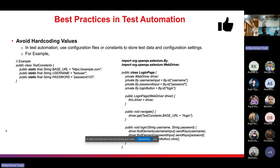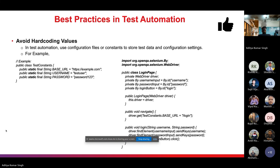Avoiding hard-coded values: in test automation, use configuration files or constants to store test data and configuration settings. In the sample code, on the left side we have a `TestConstants` class where several constants are defined with their associated values. On the right side, the `LoginPage` class uses these constants instead of hard-coding the username and password directly in the test script. By following this approach, we can avoid hard-coded values in the test script itself.